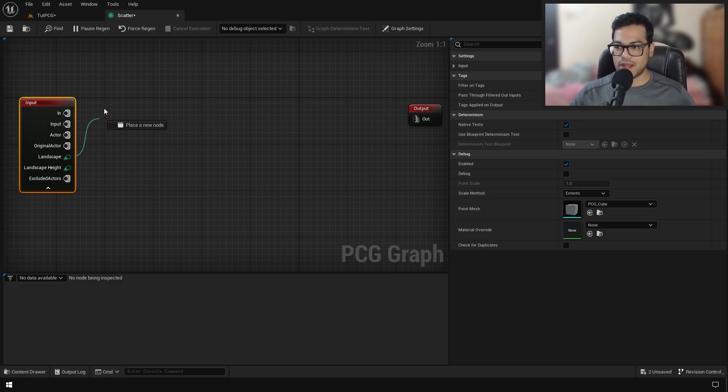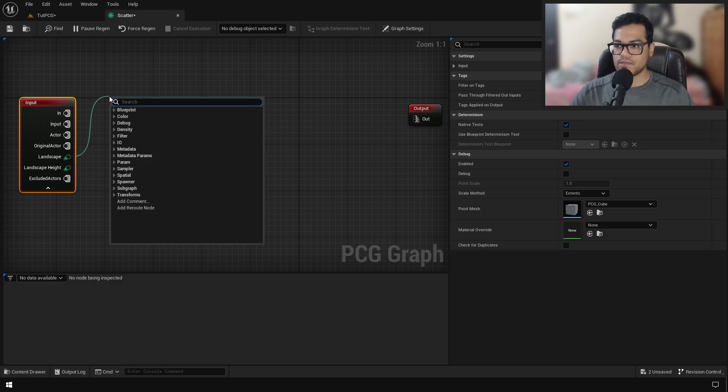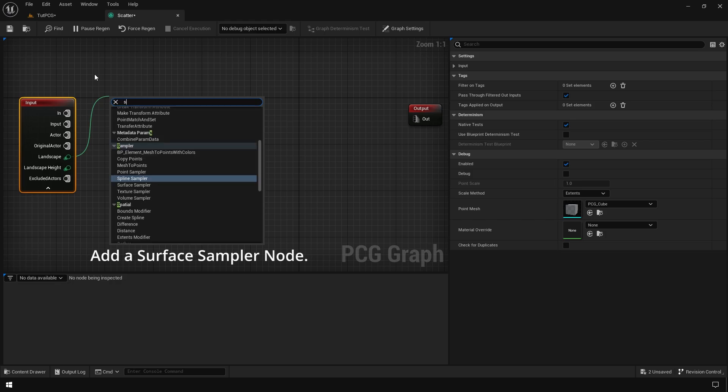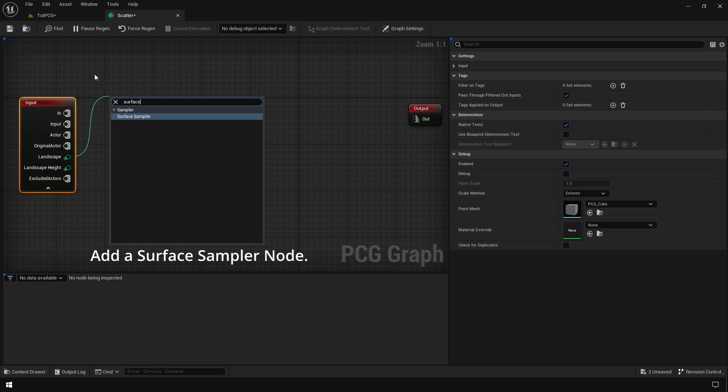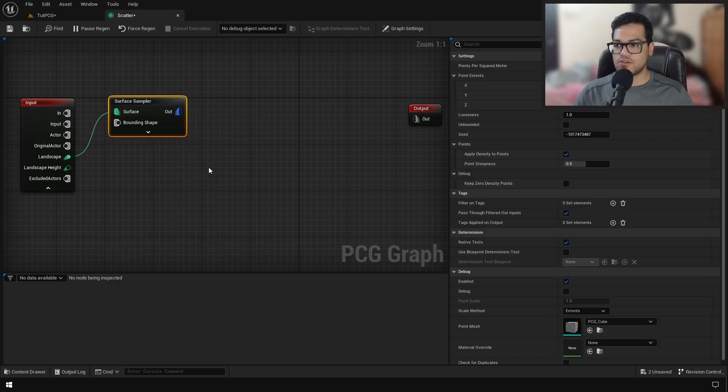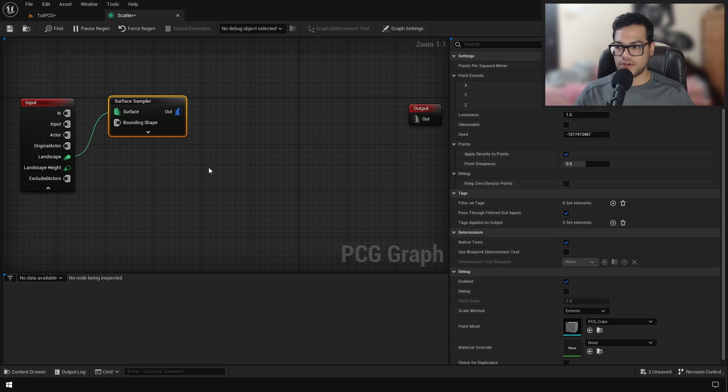You can drag from the landscape and just add a surface sampler node. The surface sampler node basically scatters some points on the given surface. In our case, we have the landscape as a surface.